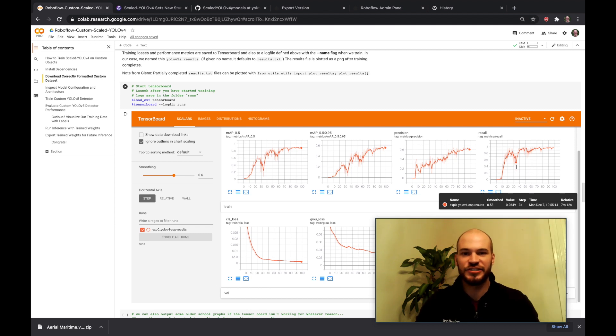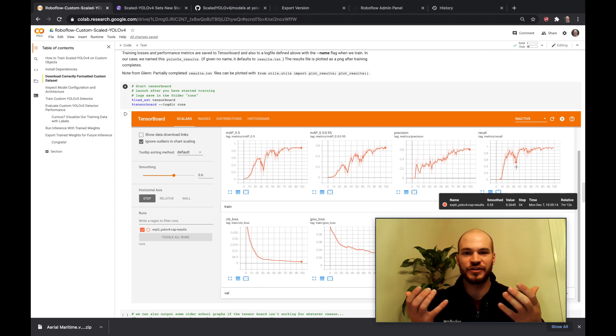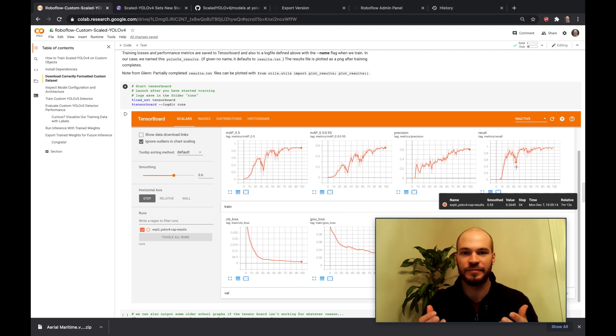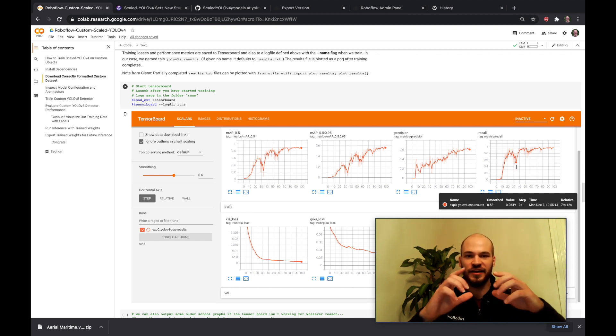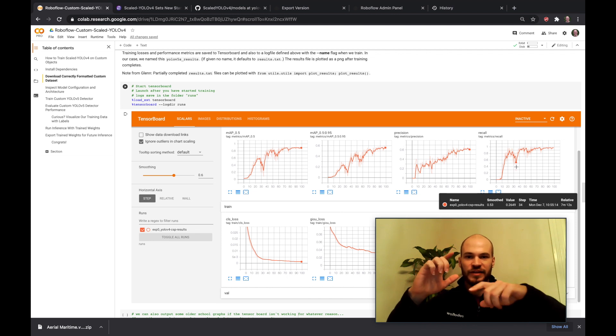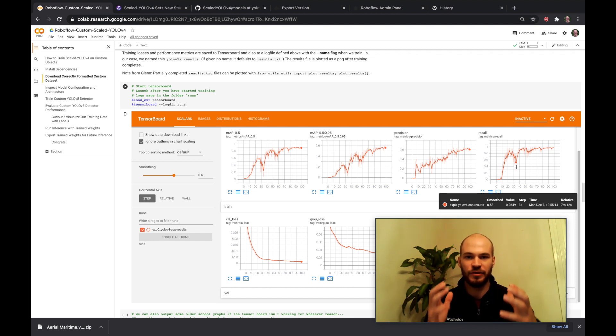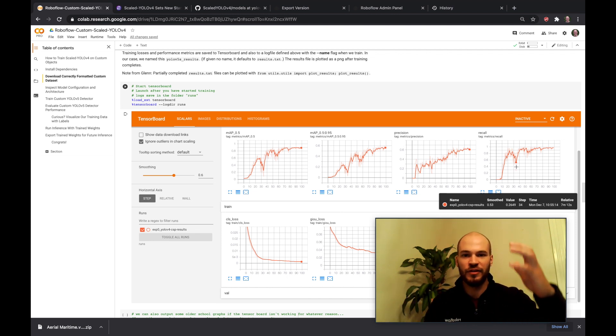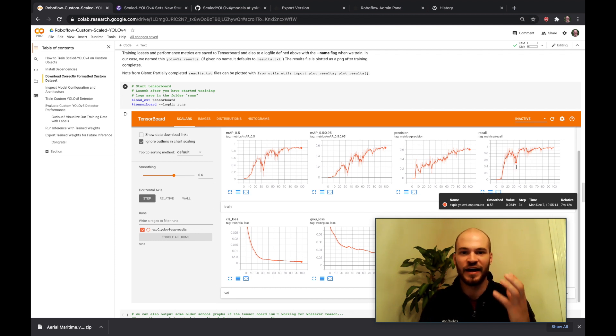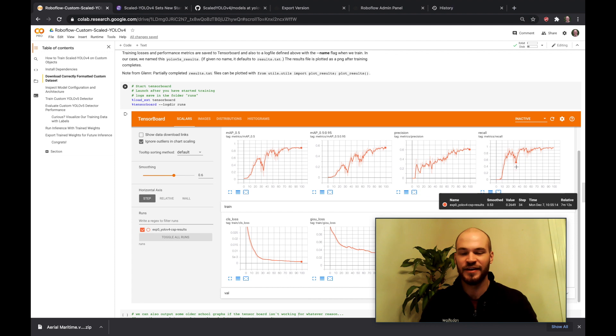Hey there! This is Jacob from Roboflow. Today I'm going to show you how to train Scaled YOLOv4 to recognize your custom objects. That is, we're going to take data and draw bounding boxes around the objects we want the computer to detect, then run those images through a training pipeline to teach the computer how to identify the objects in the image that we want to see.